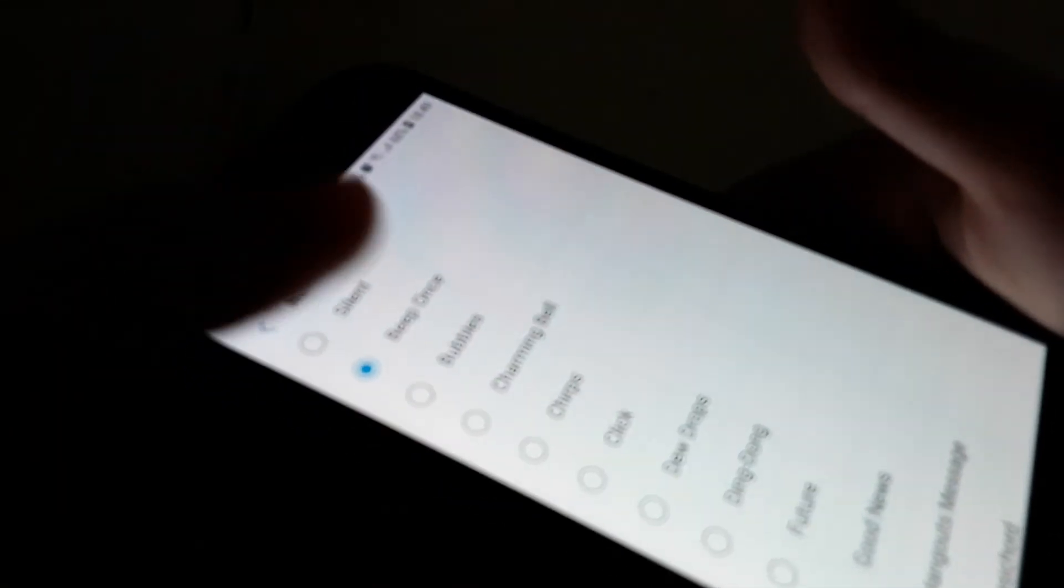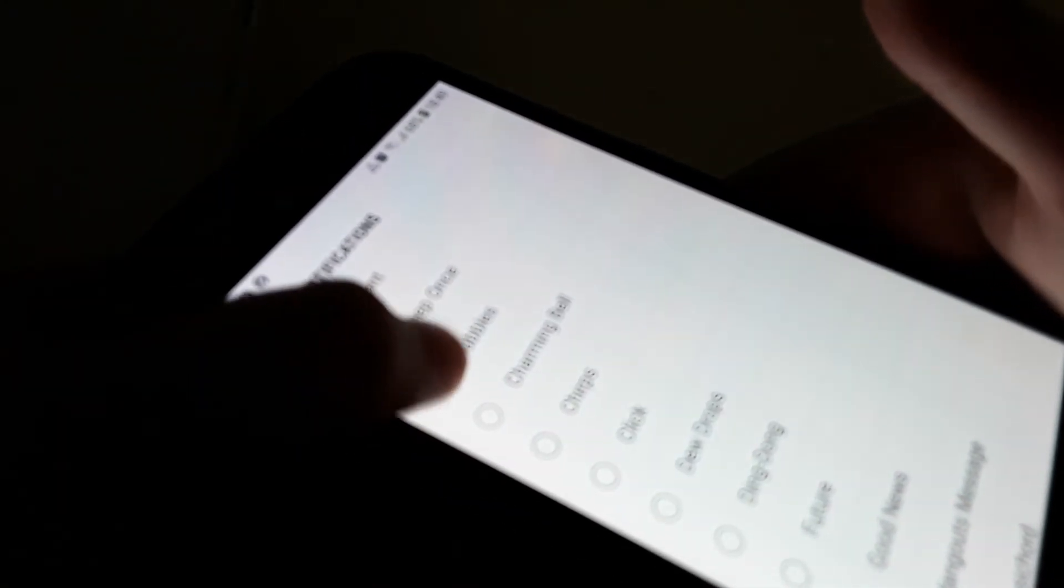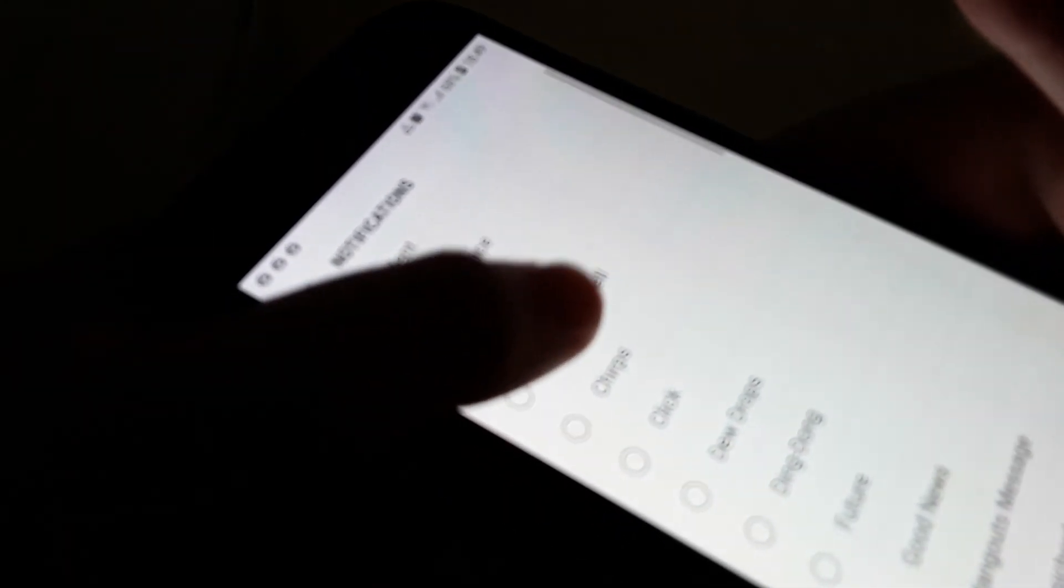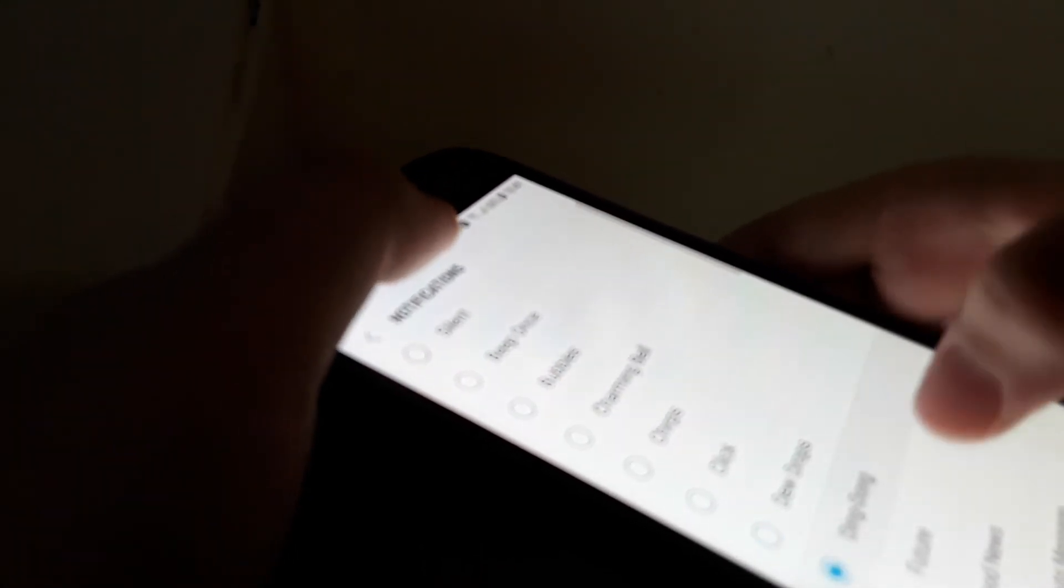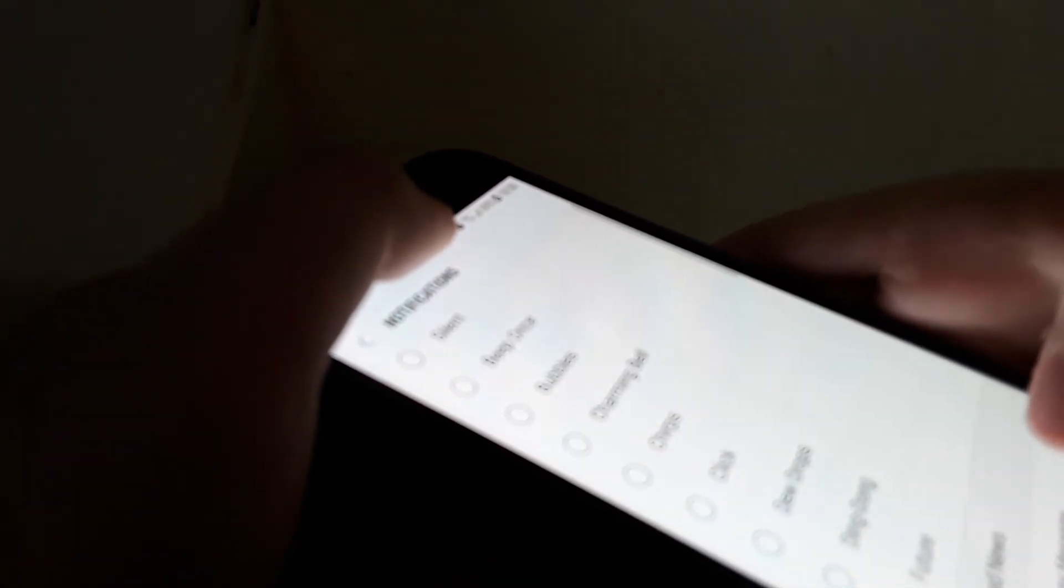I am going to play some ringtones: beep, beep, once, bubbles, charming bells, chips, clicks, deal, drops, ding dong, future.